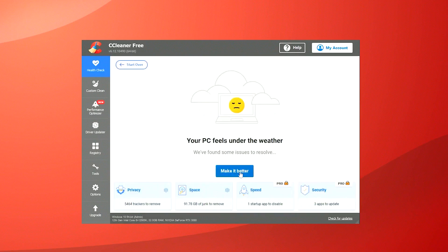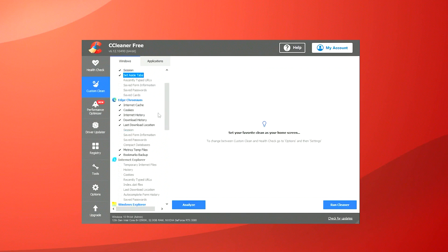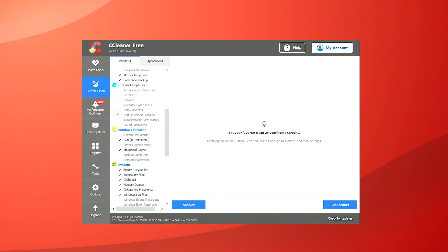Despite its many advantages, it's important for users to approach CCleaner with caution, particularly with its registry cleaning functions, as improper use can potentially cause system instability. It's advisable to use the registry cleaner feature to ensure that backups are created before making significant changes.